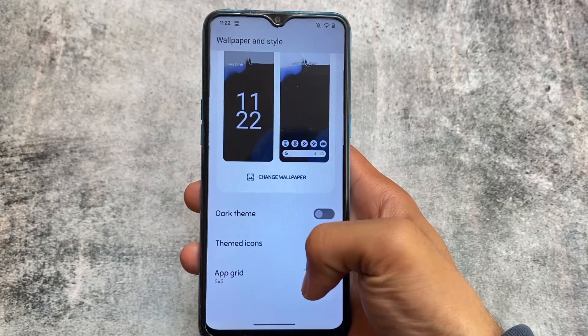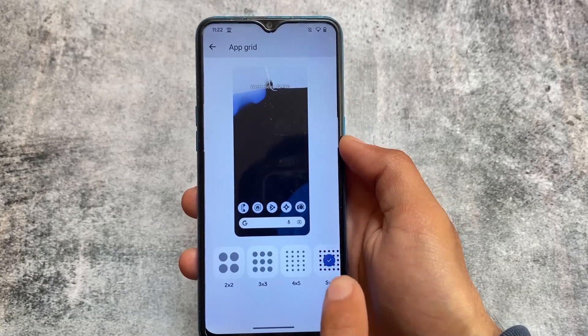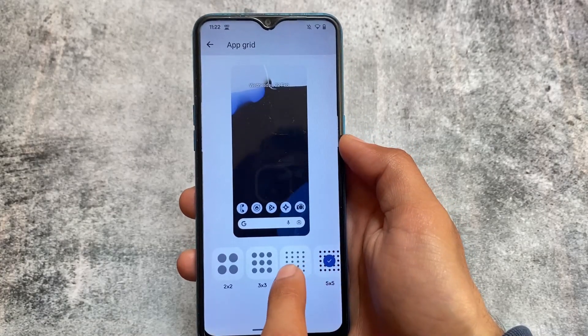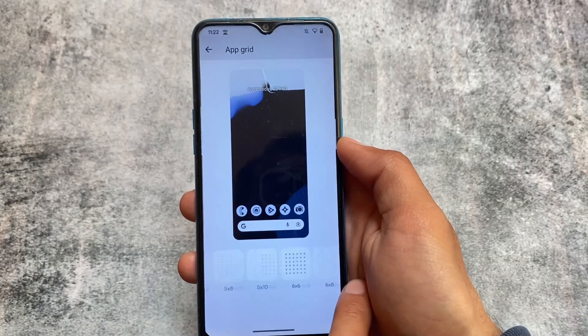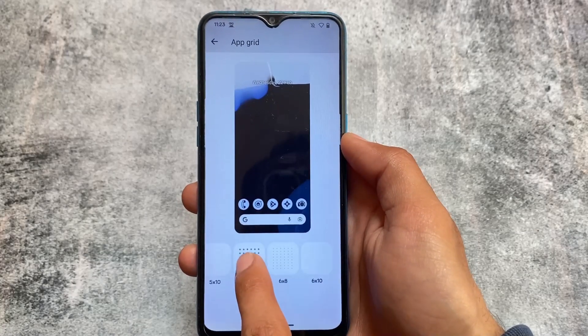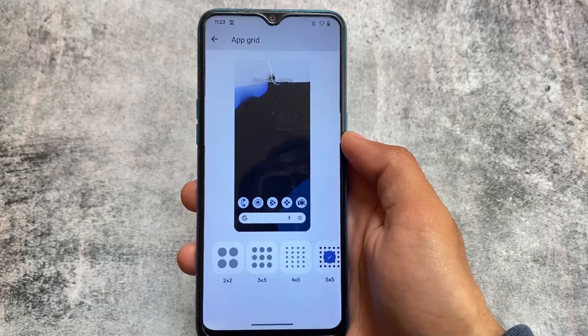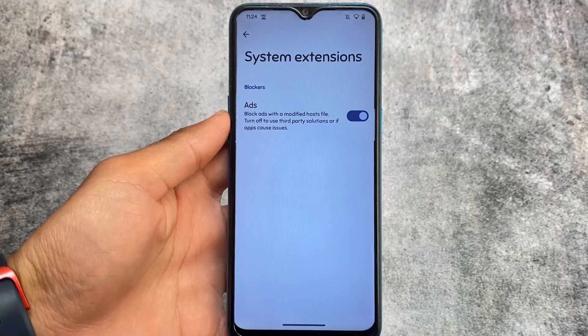If you need custom themed icons you need to use another launcher for that, as with the default launcher that option is not present. Although extra grids are unlocked in the default launcher.